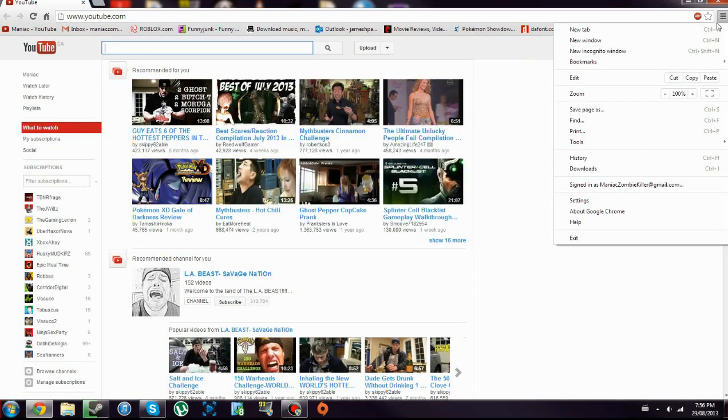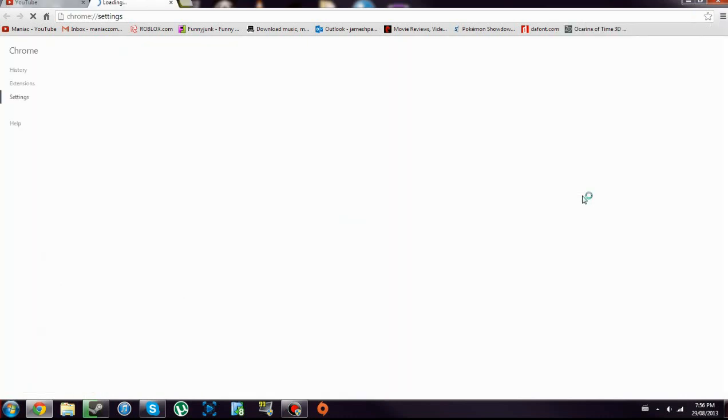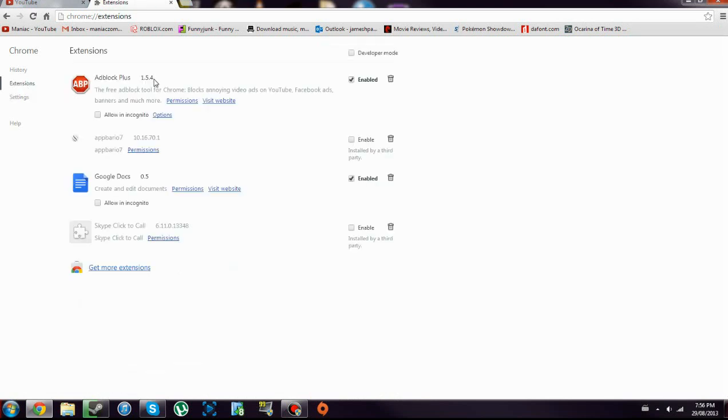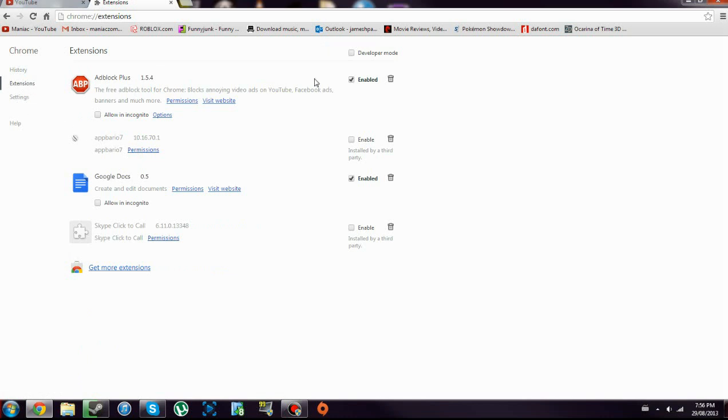Go to settings, extensions. If there's anything there that you don't want, that you realize is a crap thing, disable it and then get rid of it.